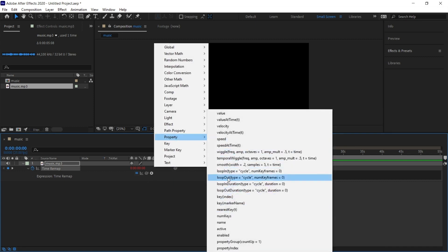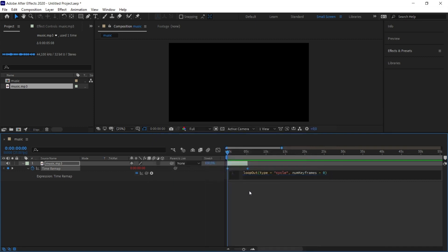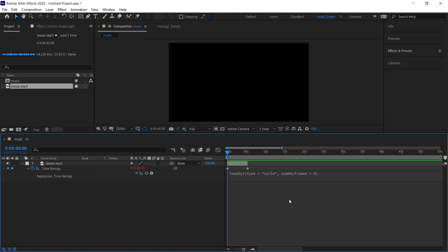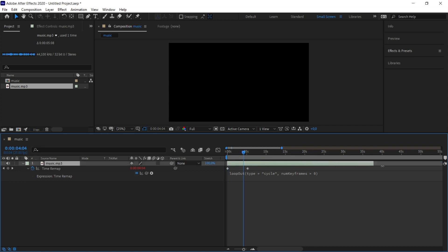When I choose this option, a code will come here. We don't need to make any adjustments on this issue. By clicking on another area, we make this code valid. When I play the music, it will not repeat. I expand the music for as long as I want it to be.